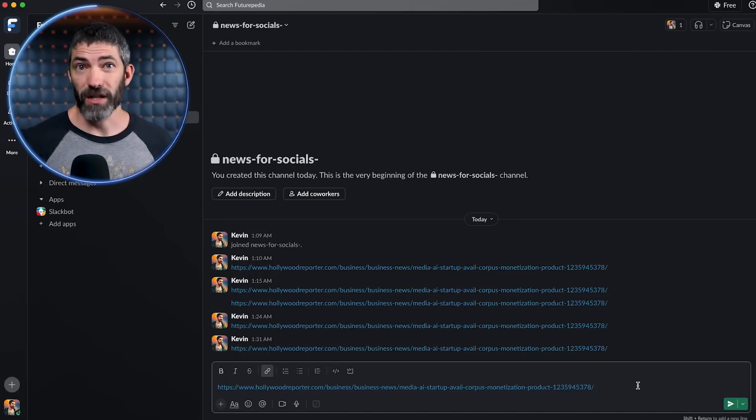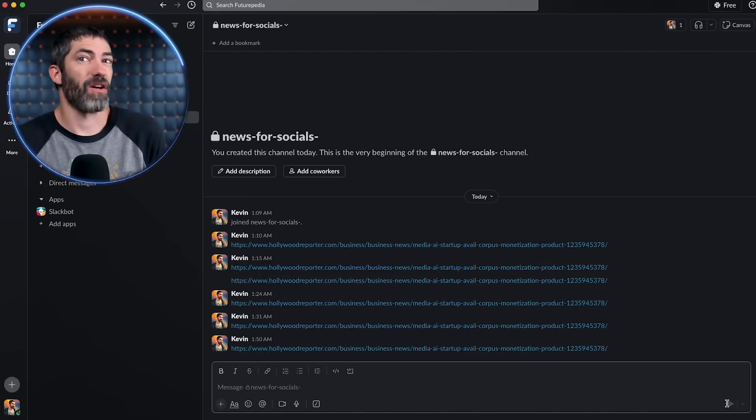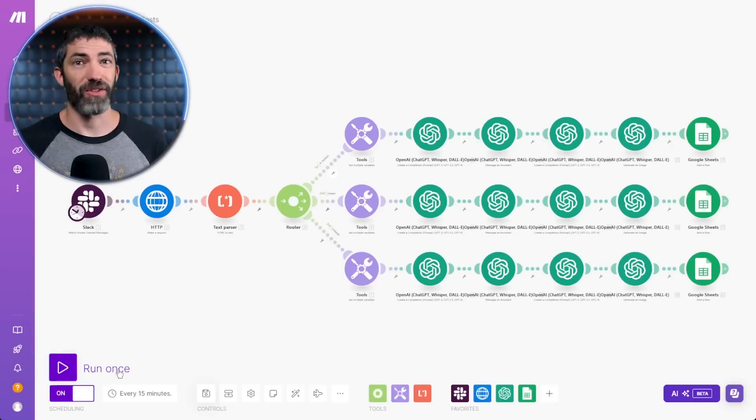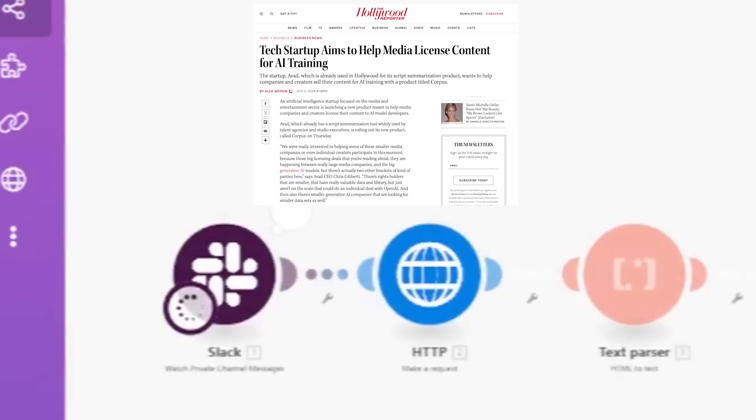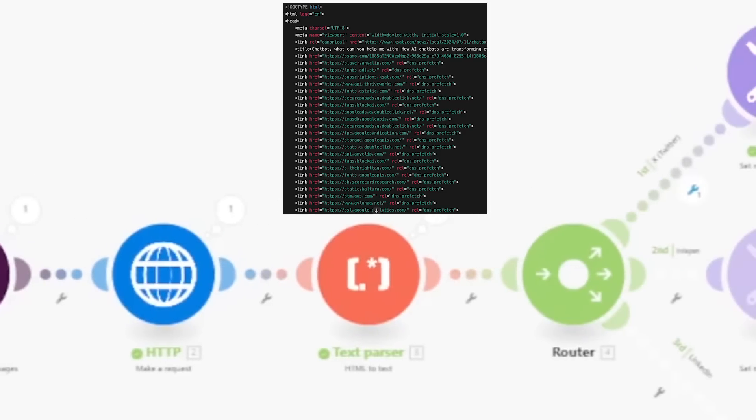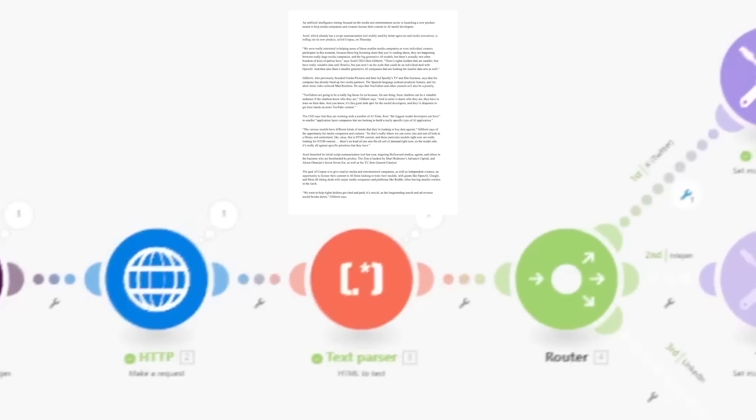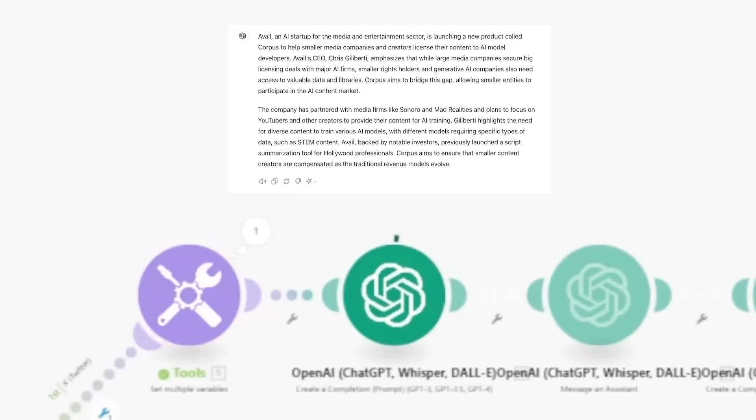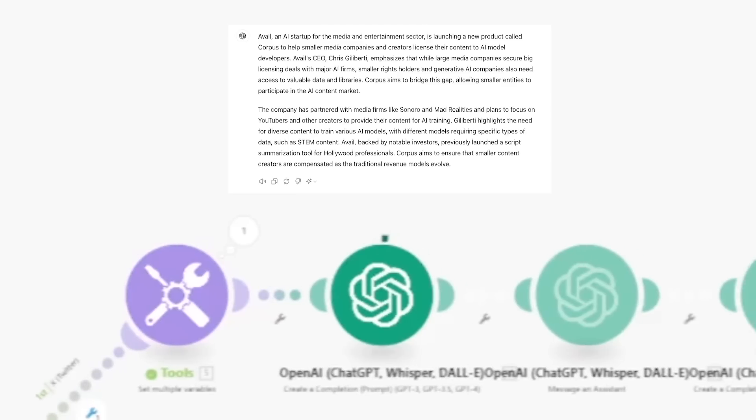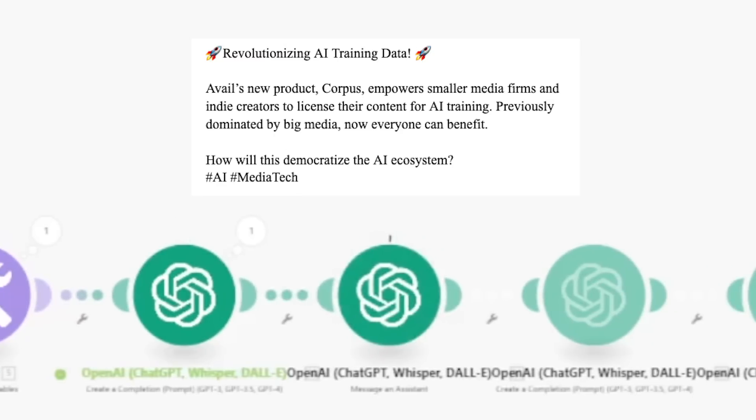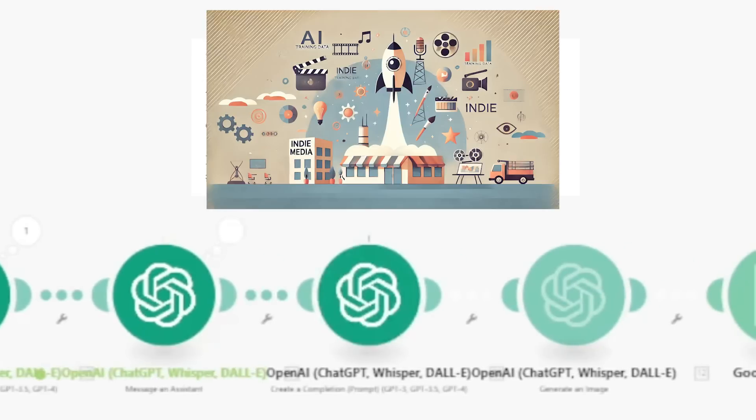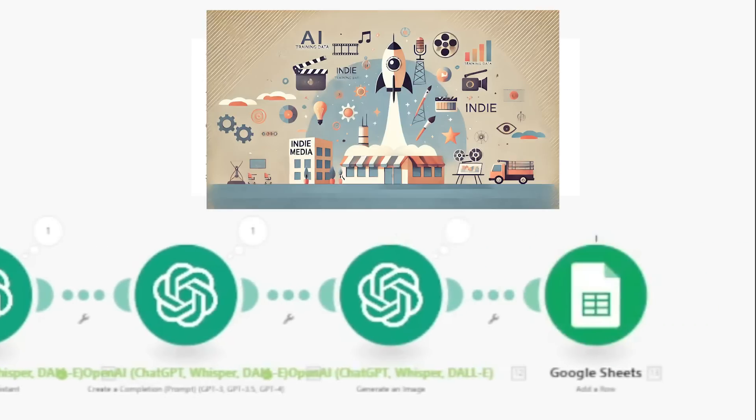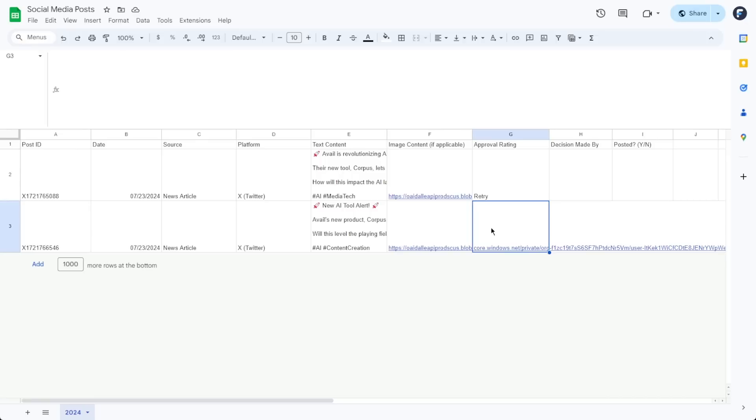I send the URL of a news article in Slack, and that's all I do to trigger the rest of this automation. It scrapes the article, converts that code into text, sends the text to ChatGPT for a summary, sends that summary to a custom social media assistant to create an optimized post, then generates an accompanying image using DALL-E 3, then adds all of that to a Google Sheet for review.